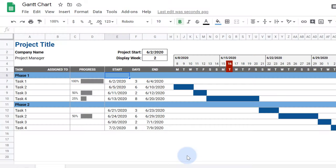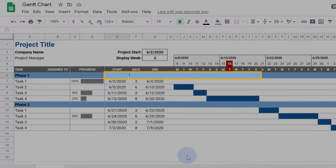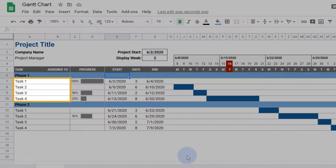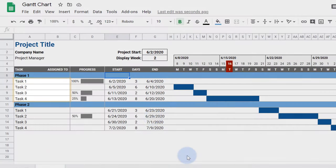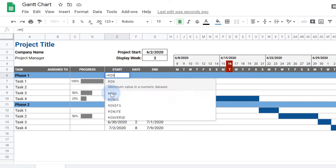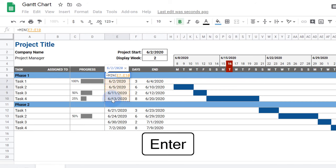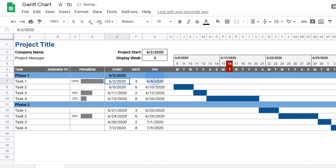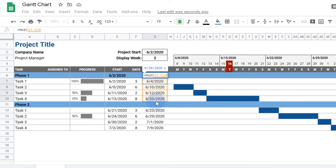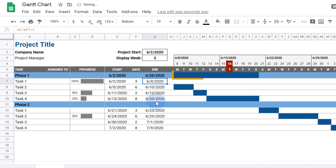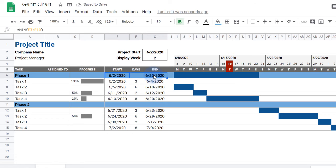To finish things off, I'd like to see the duration of each phase, as well as group the tasks for easy viewing. I'll first use the min function to grab the earliest start date from phase 1's tasks. Then I'll use the max function to get the latest date. So now that we have a start and end date in the phase row, the bars will appear automatically. Now I'll copy and paste the min and max formulas into phase 2.